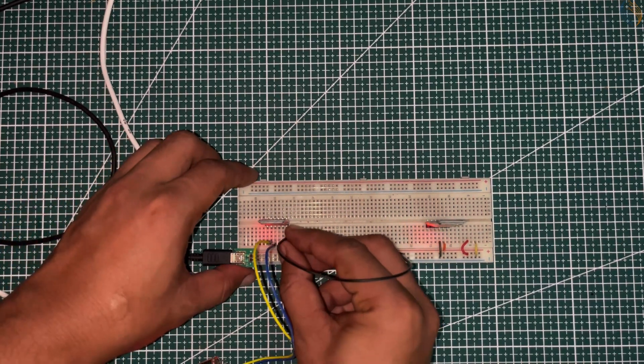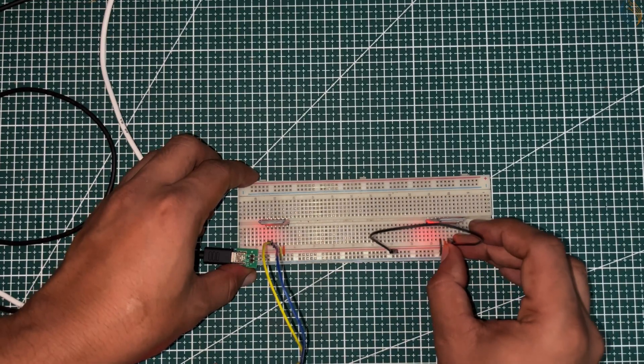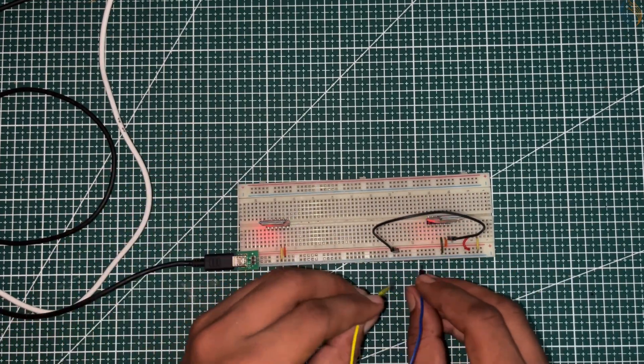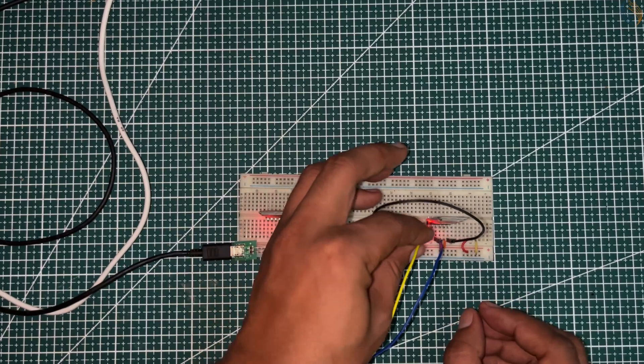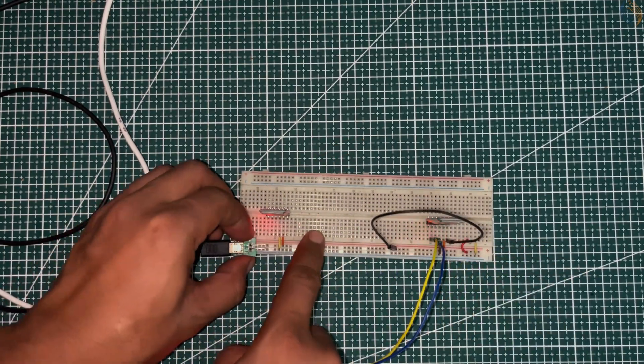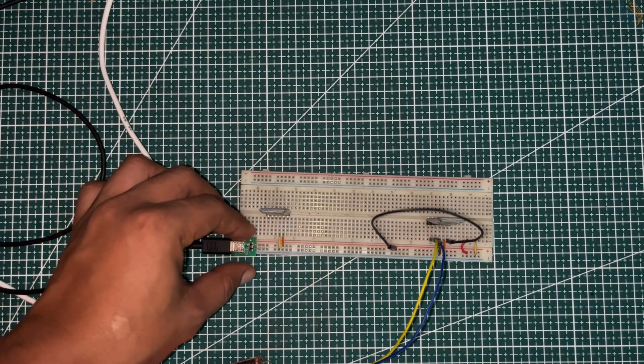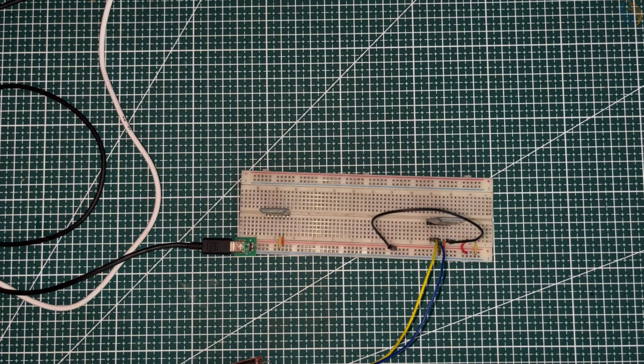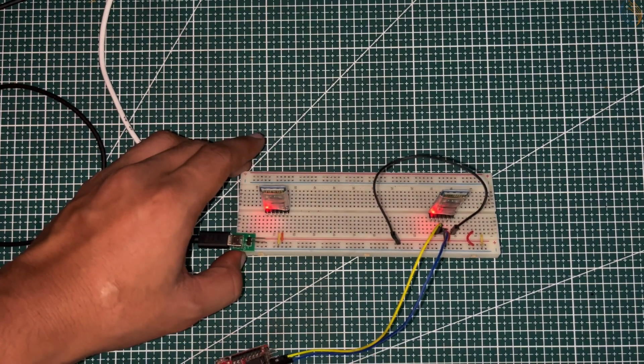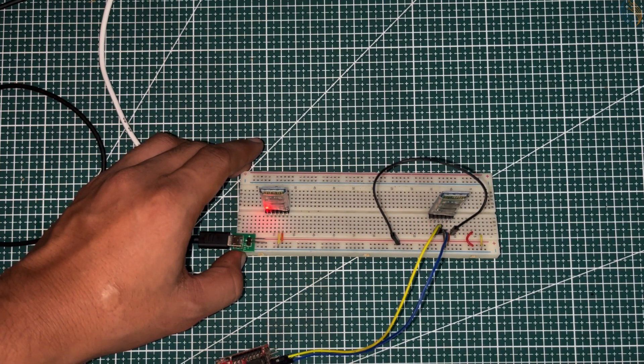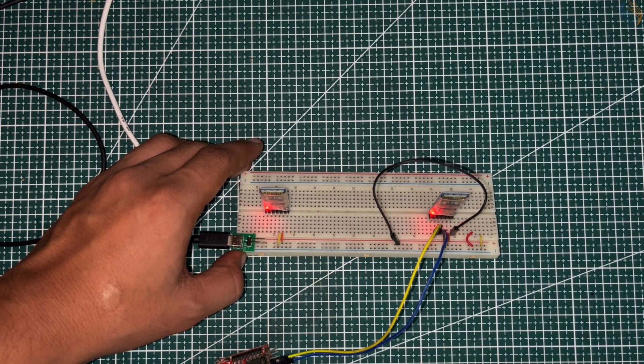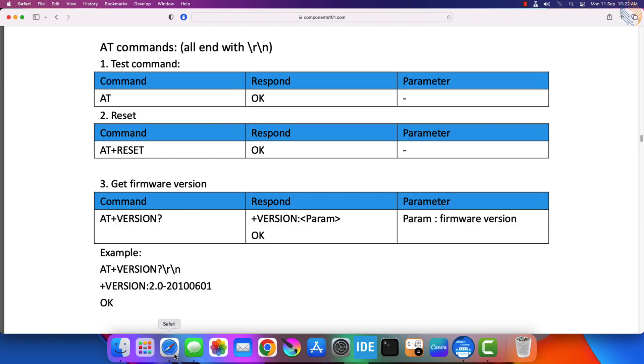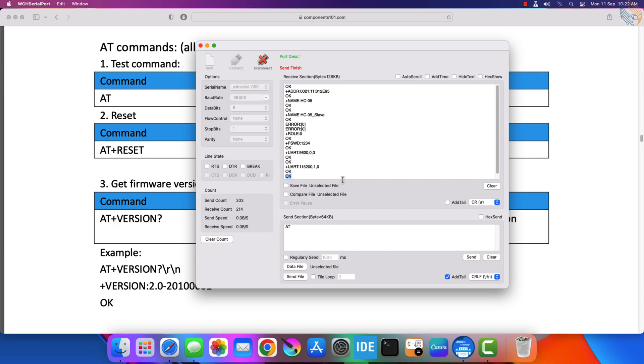Alright, let's connect another module now. I am connecting the second module in a similar way. Now disconnect the power and connect it back. You can see the second module has gone into the AT mode. Let's continue with the serial terminal. Let's confirm the AT command. Alright, the module is responding fine.